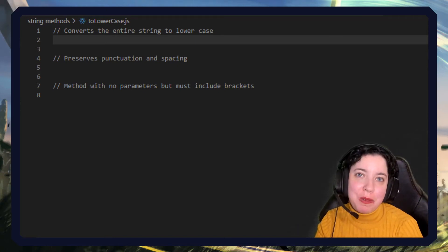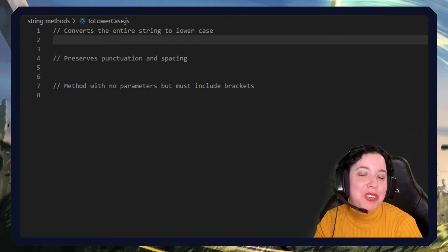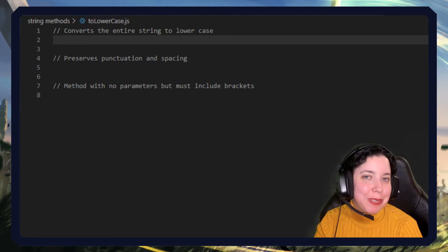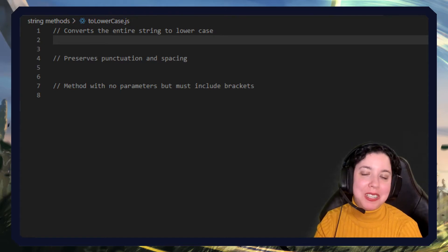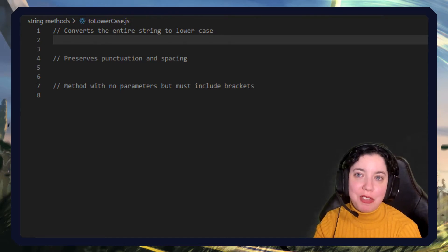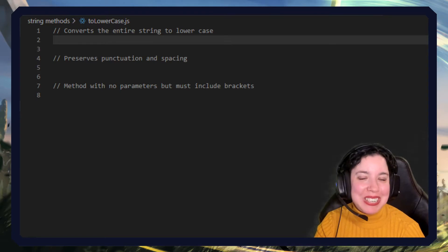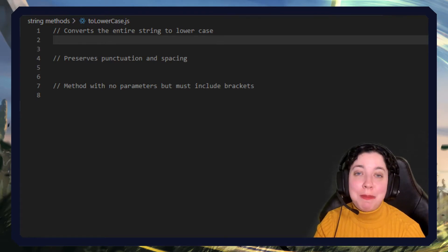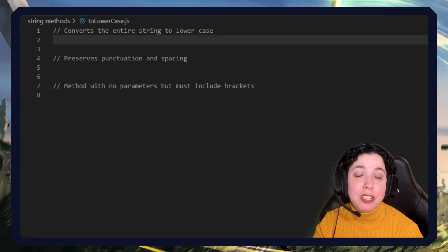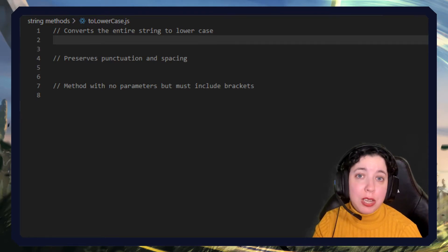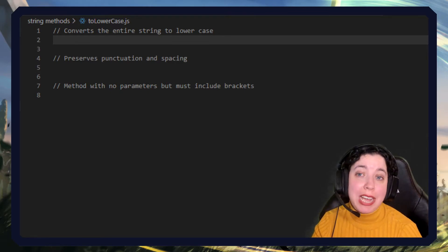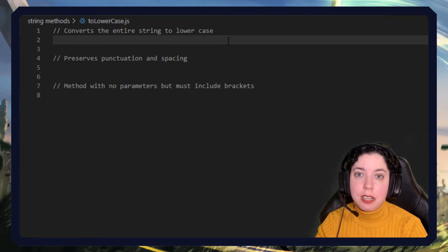Hello and welcome to JavaScript in less than three, where I describe JavaScript concepts in under three minutes. Today we're going to talk about a string method called toLowerCase. As the name suggests, this basically converts the entire string or everything you enter into it to lowercase characters.